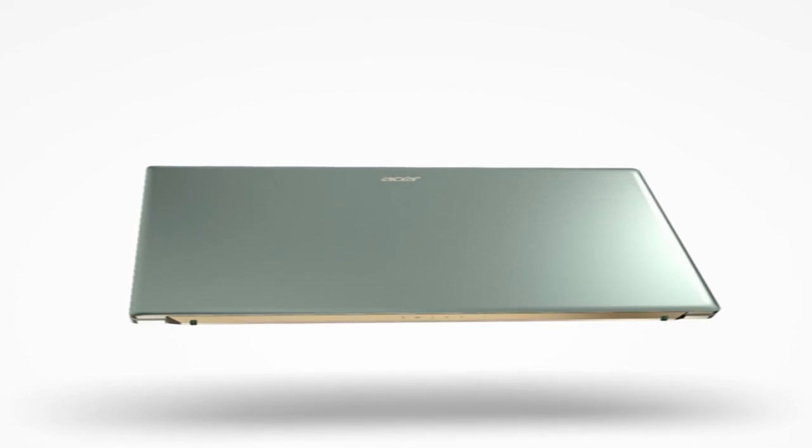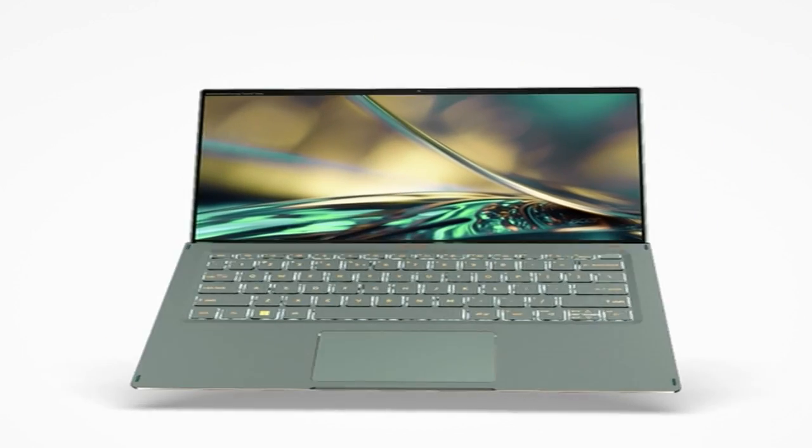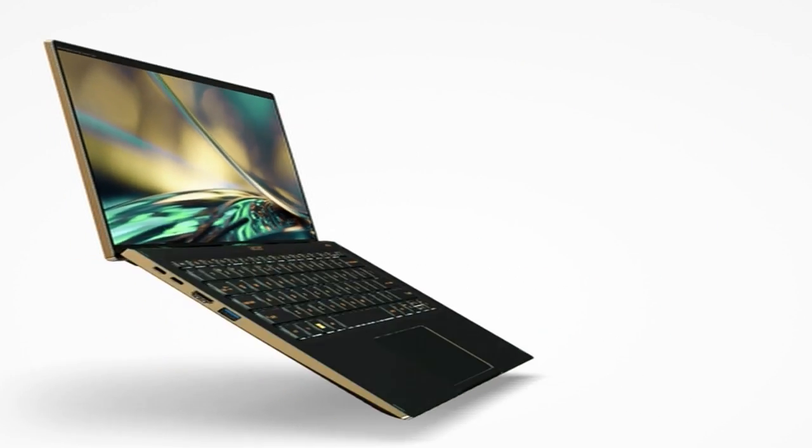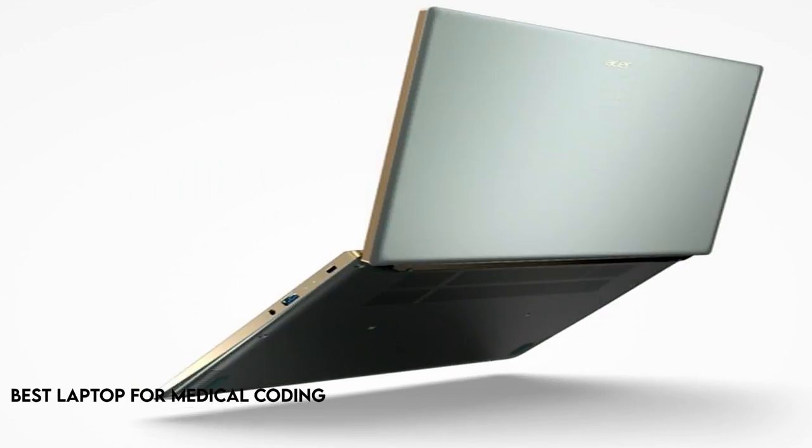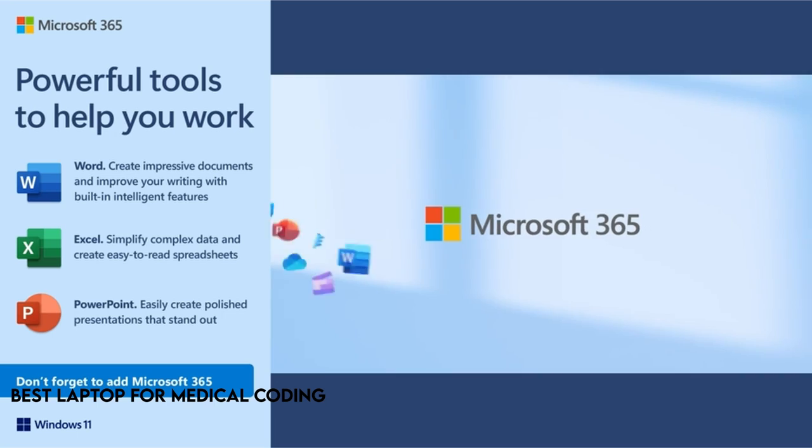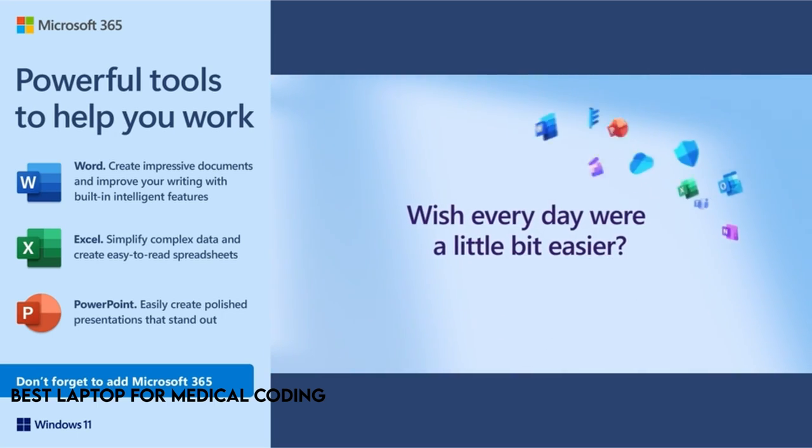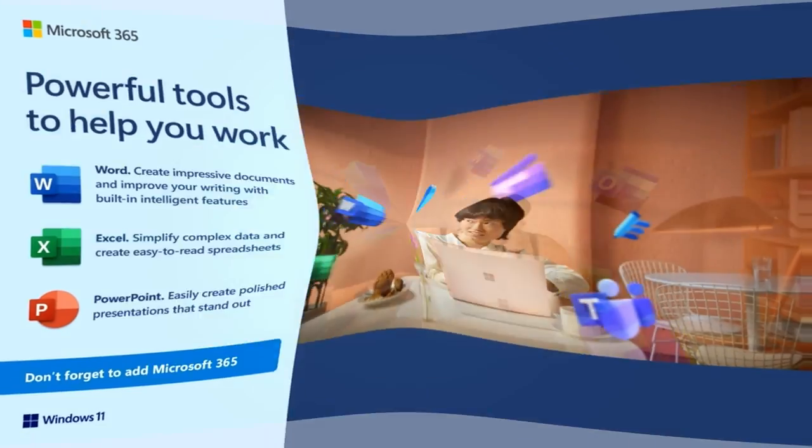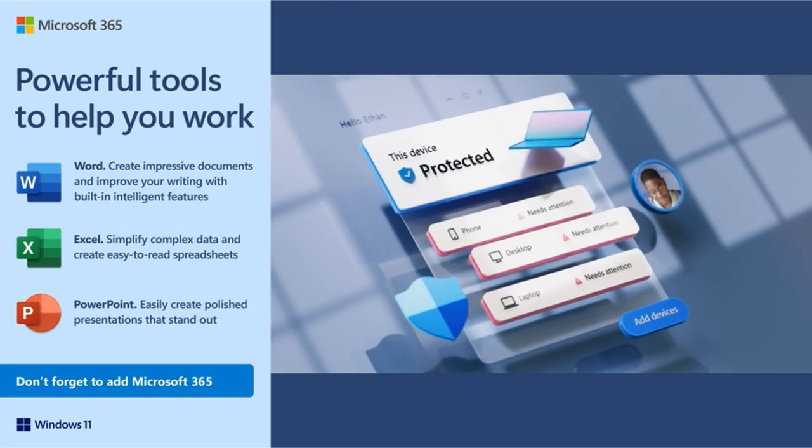Hi, what's up everyone. In this video, we are going to talk about the top best laptop for medical coding you can buy on Amazon. However, with so many alternatives available, selecting the best laptop for medical coding can be a difficult undertaking.